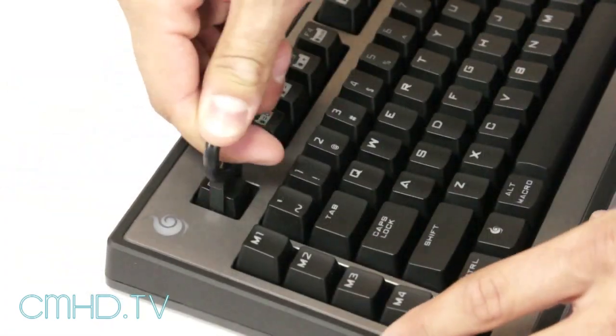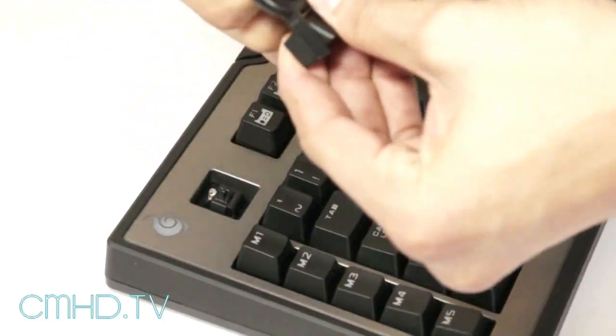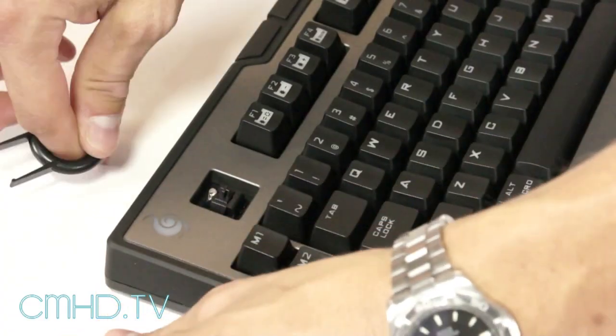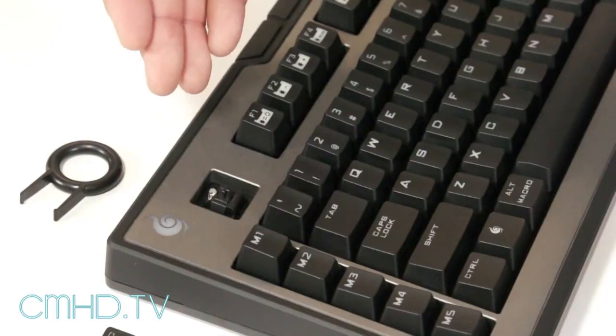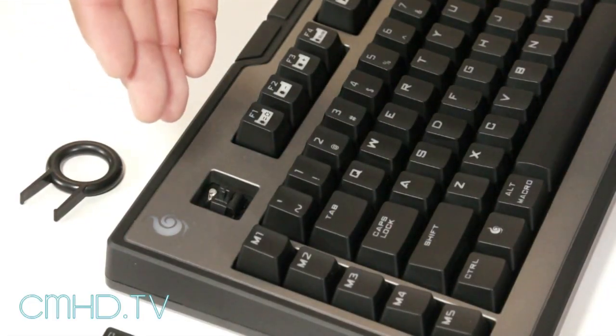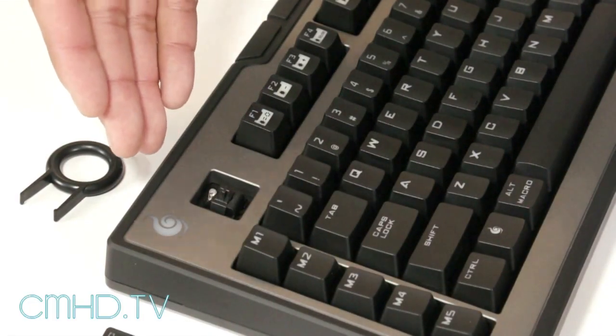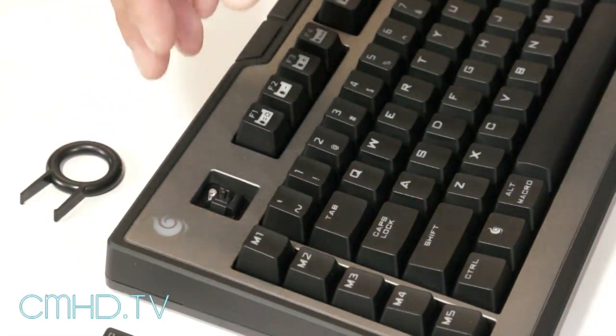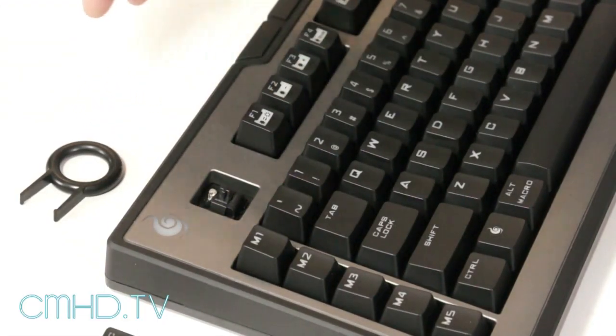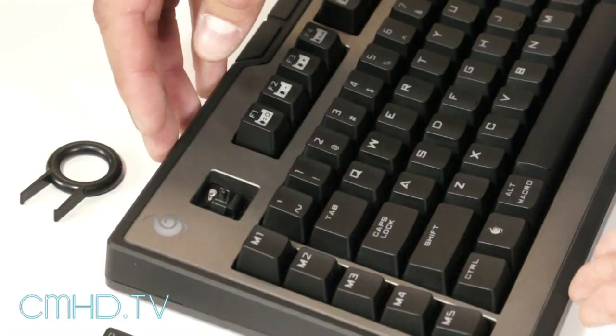Next up we have the Cherry MX Black switch. This is one of the heaviest switches from the Cherry family. What makes it different from some of the others is it is a linear switch, but it requires 60 grams of actuation force to hit that point. It's quite a bit more actuation than all the other three switches we've gone over.